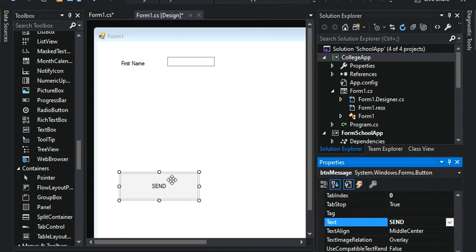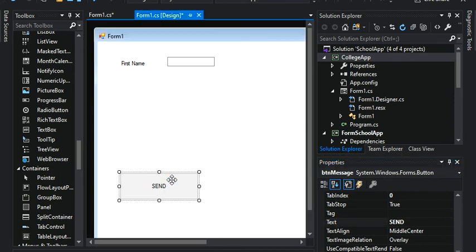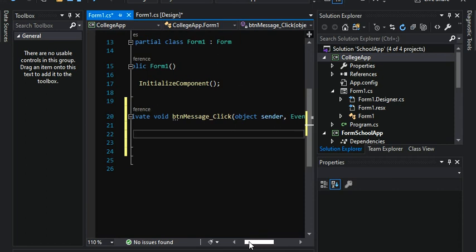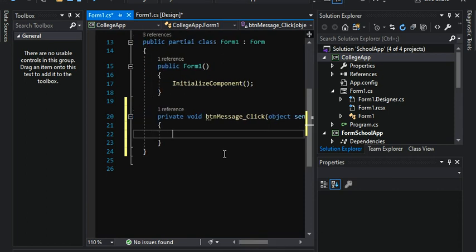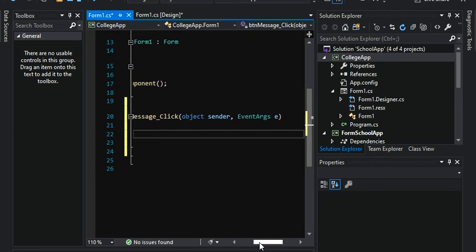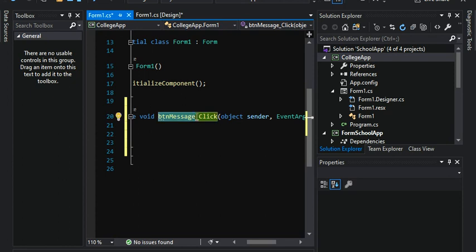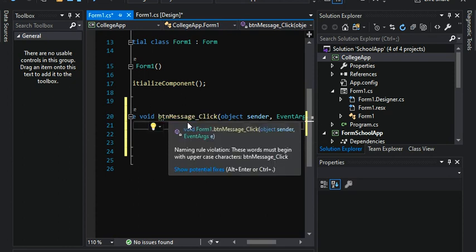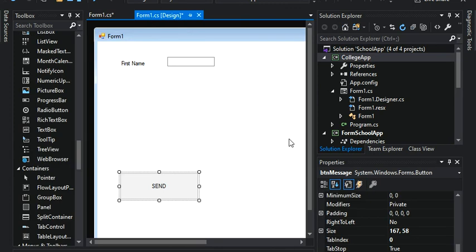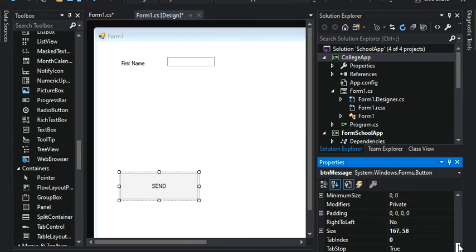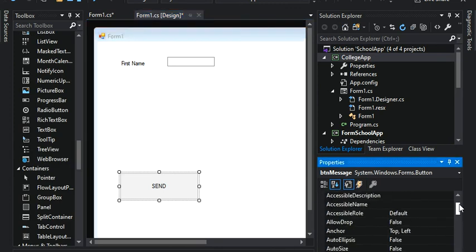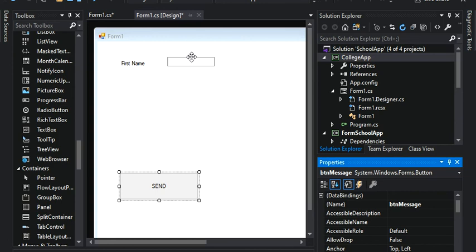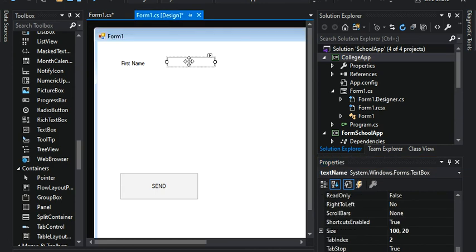So if I double click on the send button, I'll have all the coding here. Button message, which is the name that I assigned. So button message. If I go back to the form, and I scroll all the way up, that's going to be my name. And let's just make this a little bit bigger.